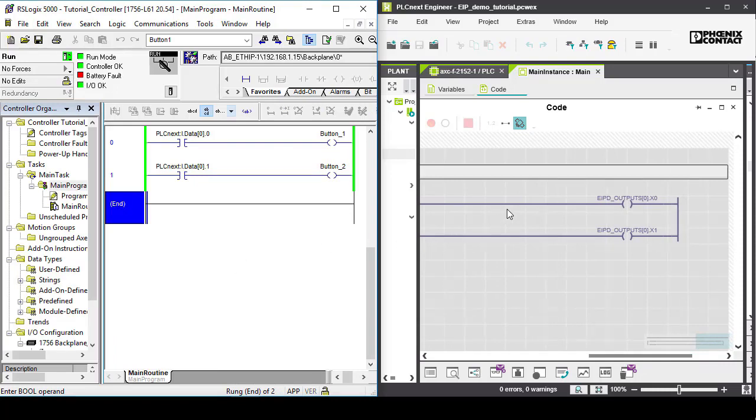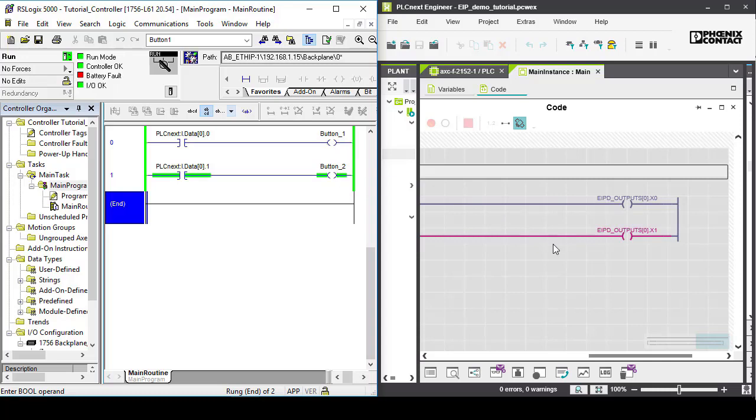Input 1 goes true making EIPD outputs go true. Over in the Rockwell, the PLCnext's input data is triggered and sets button 1 and button 2 to true.